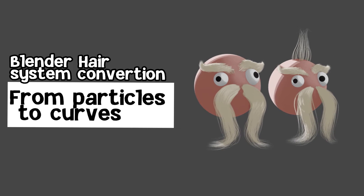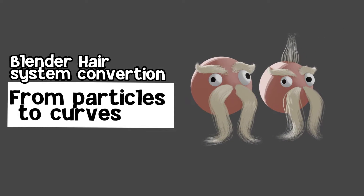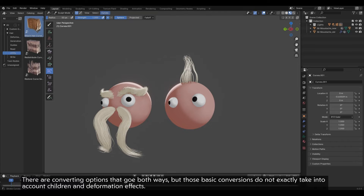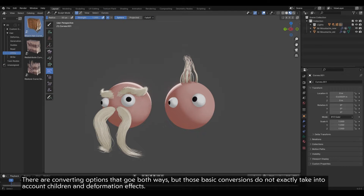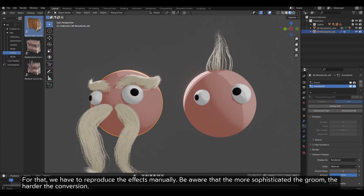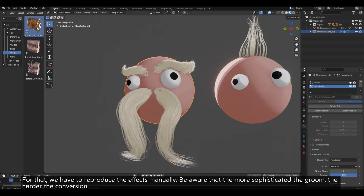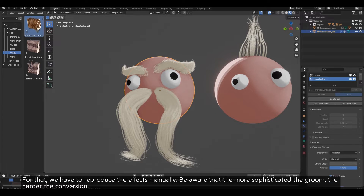Do you want to switch to the new hair system without having to lose all of your groom? There are converting options that go both ways, but those basic conversions do not exactly take into account children and deformation effects. For that, we have to reproduce the effects manually. Be aware that the more sophisticated the groom, the harder the conversion.